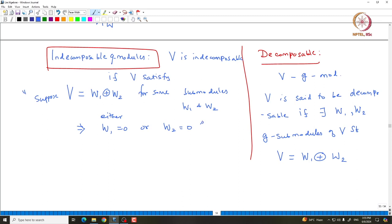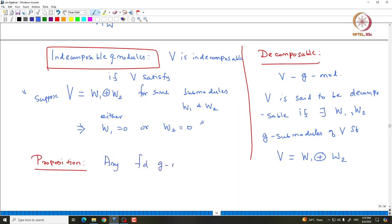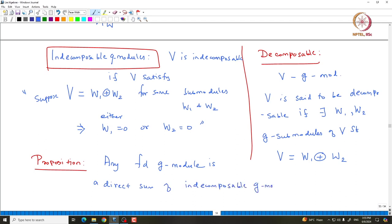One can prove that any finite dimensional representation must be a direct sum of indecomposable representations — one can do this by induction on the dimension. Let us prove this proposition because it is very important. The proposition states: any finite dimensional G-module is a direct sum of indecomposable G-modules.